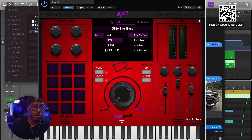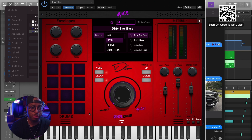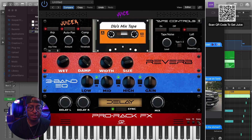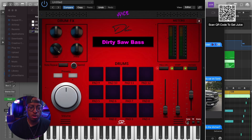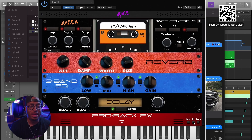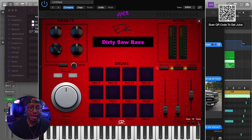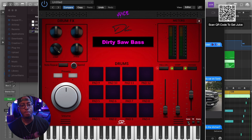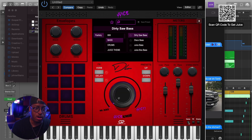Let's dig into the interface of Juice and let me show you how it works. We're going to walk through all of these aspects. It's broken up into three different pages. We have the home page where you can access all of the sounds and all of the patches. We have the FX page, which we're going to talk about in detail later, and we have the drums page, which we're also going to talk about in detail.